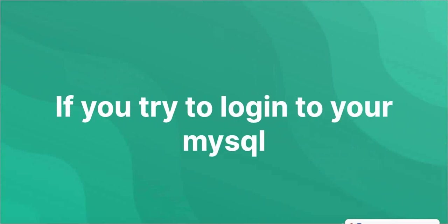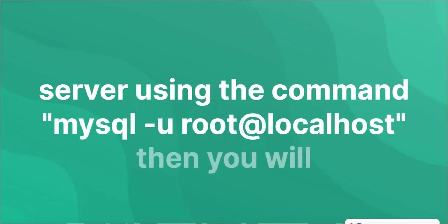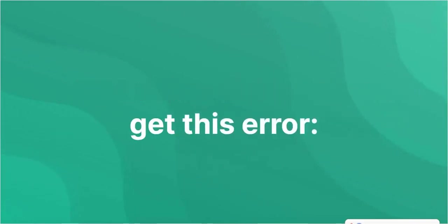If you try to log into your MySQL server using the command mysql -u root at localhost, then you will get this error.